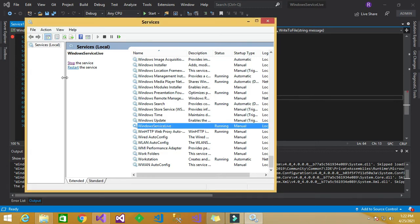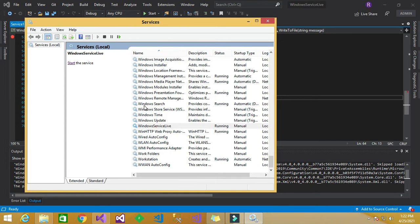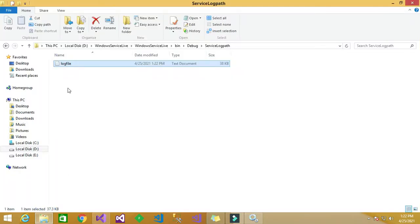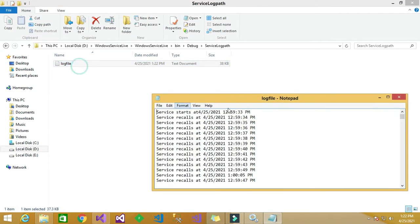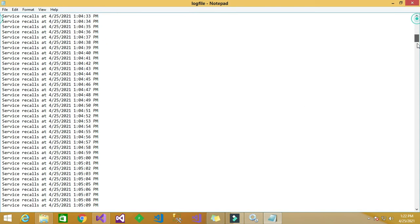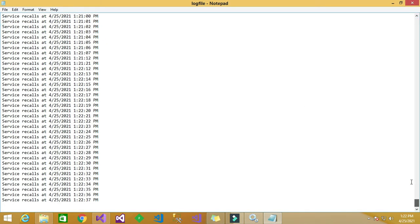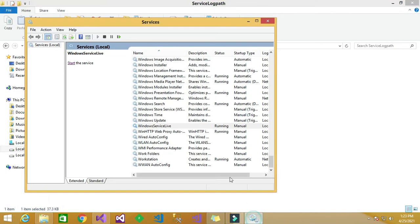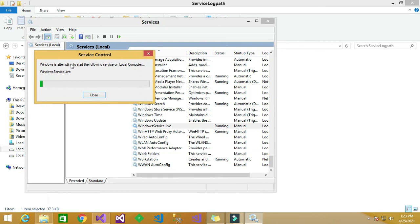Now again, now we can stop the service error. Now again we can start the service.